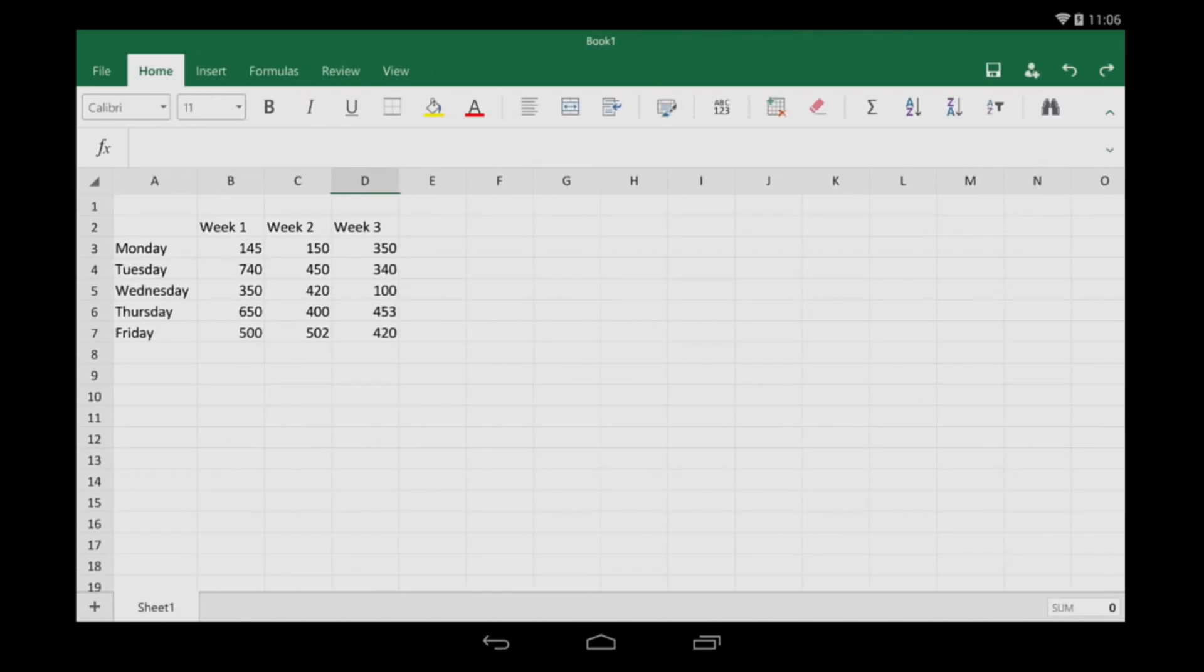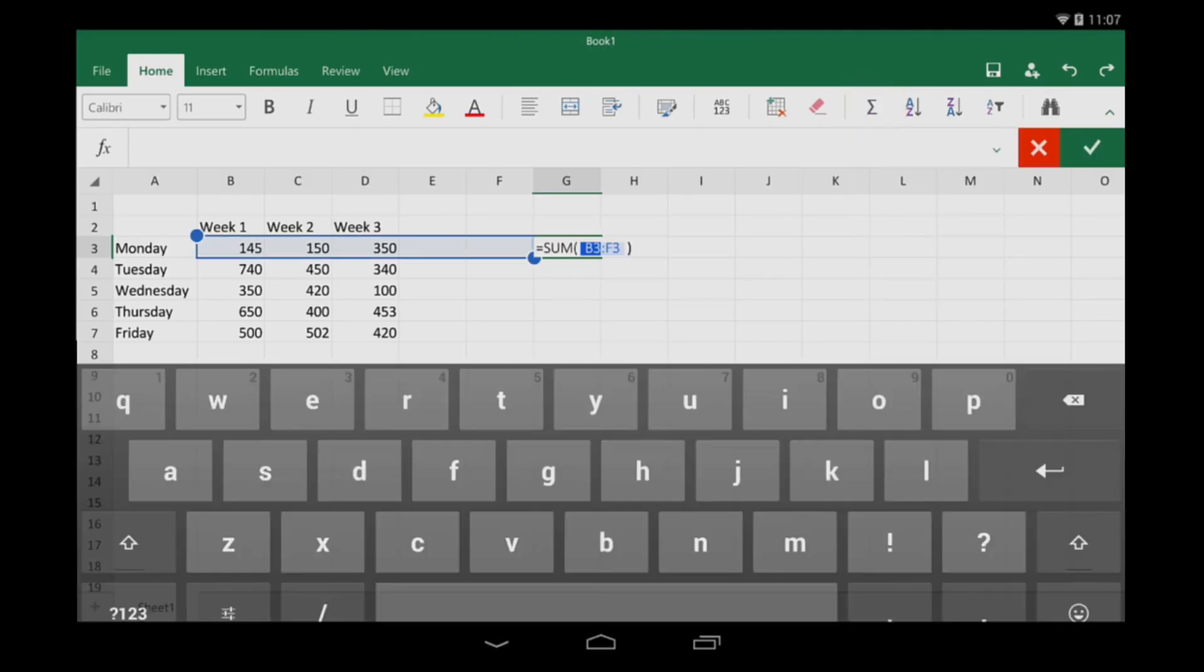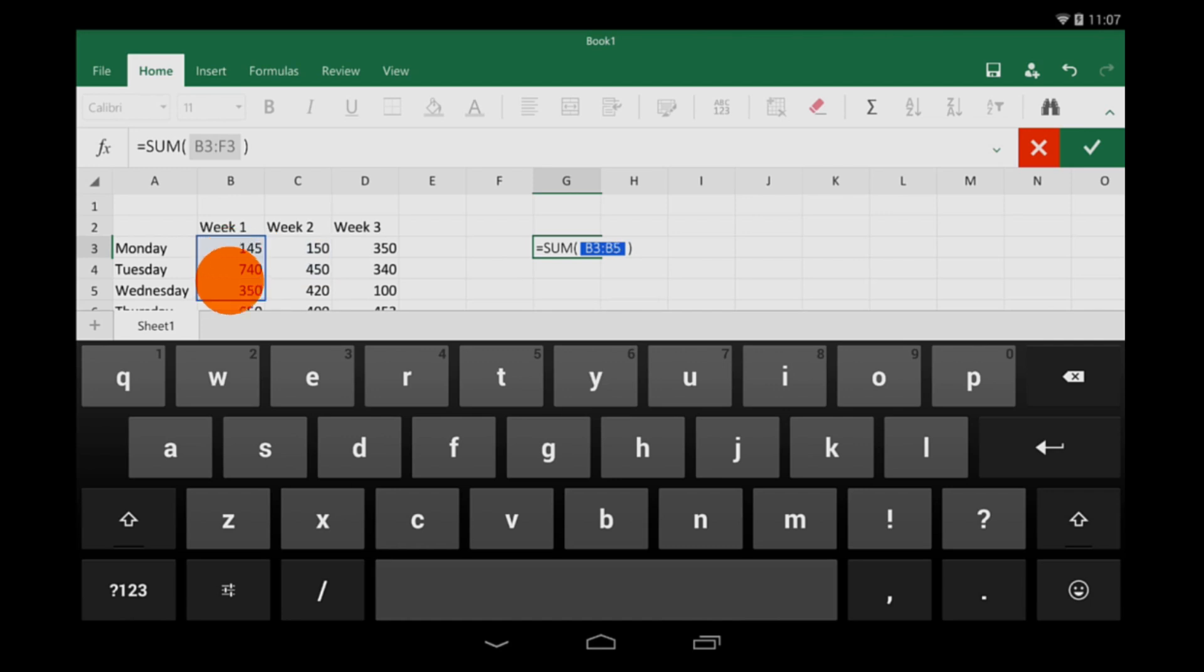But let's say I want the total out to the side. Excel tries to guess which cells need to be totaled, but it doesn't get it right. So I'll just drag the handles to get the range I want.